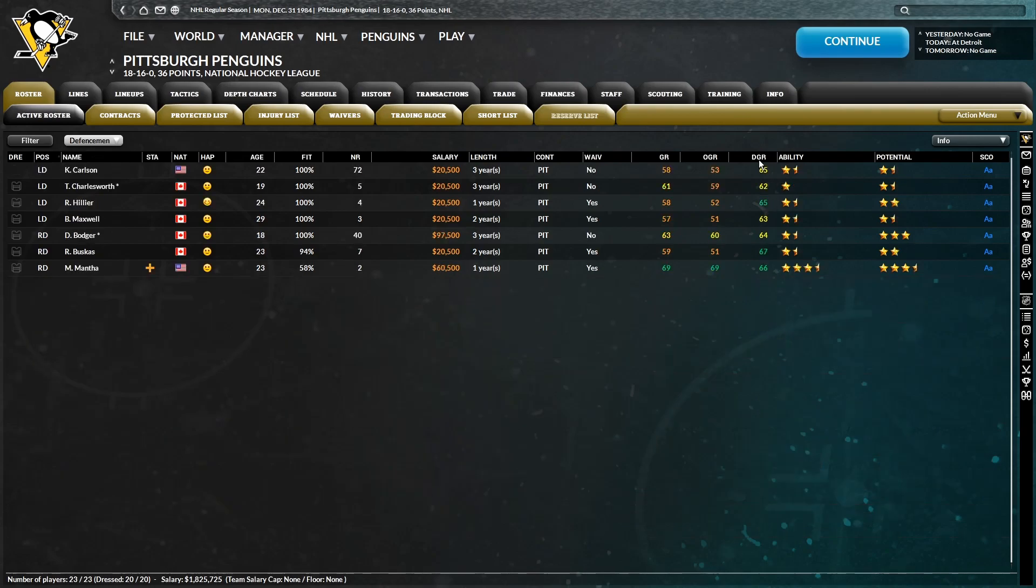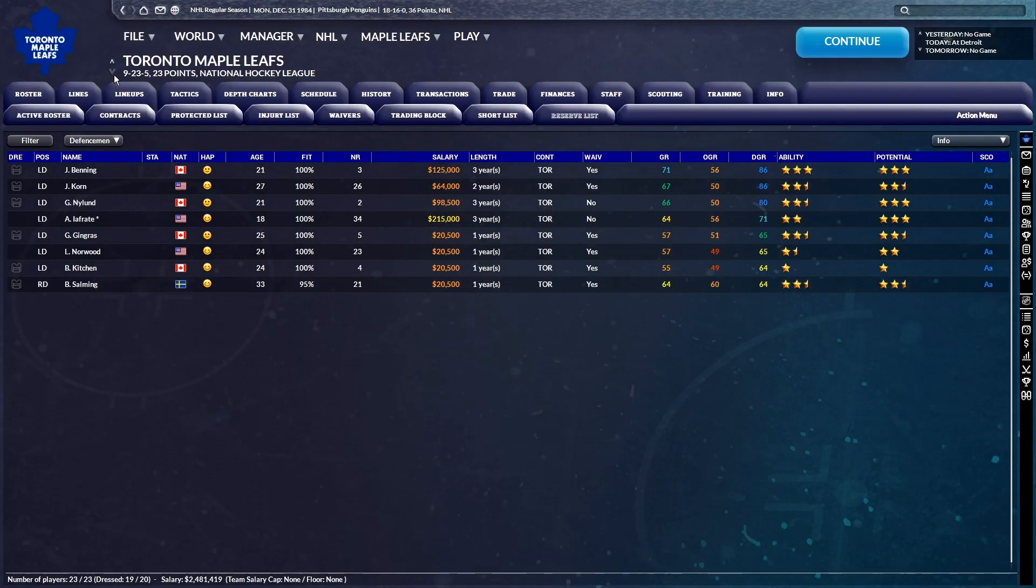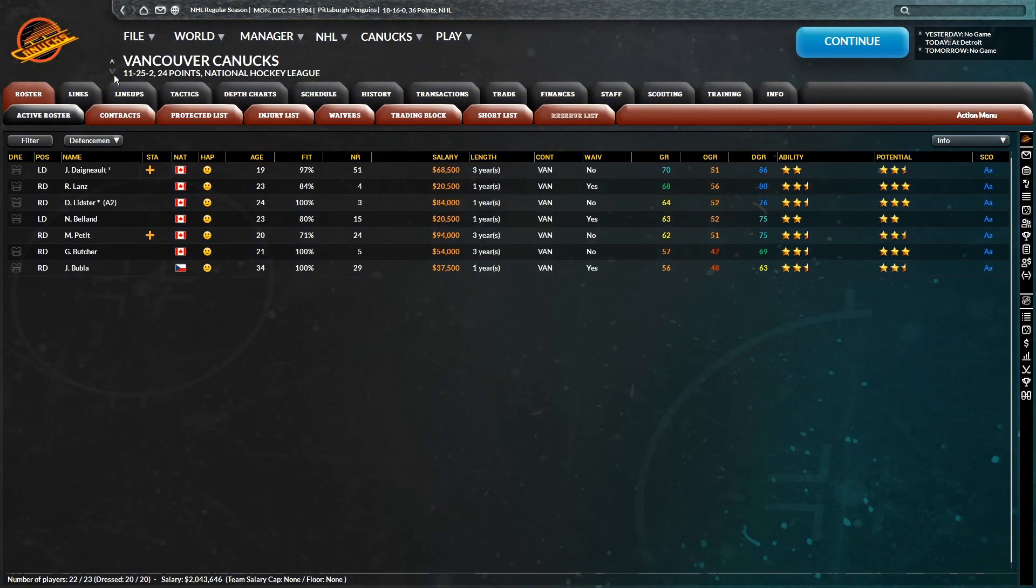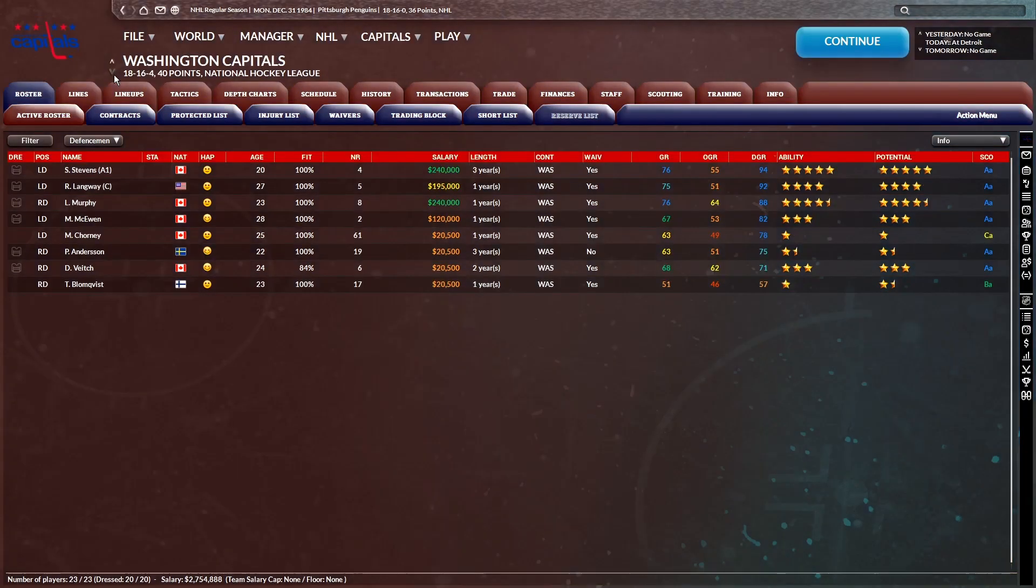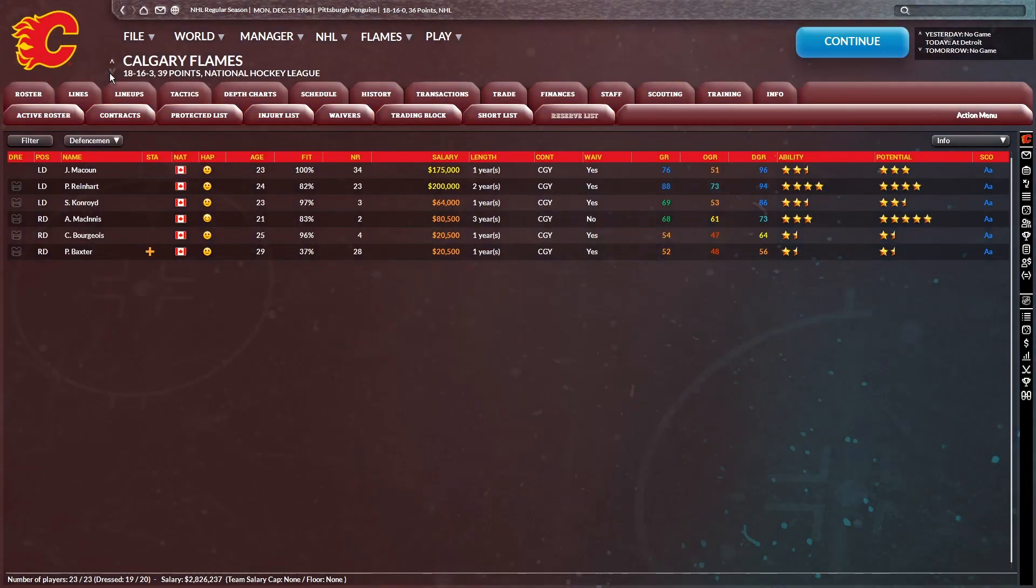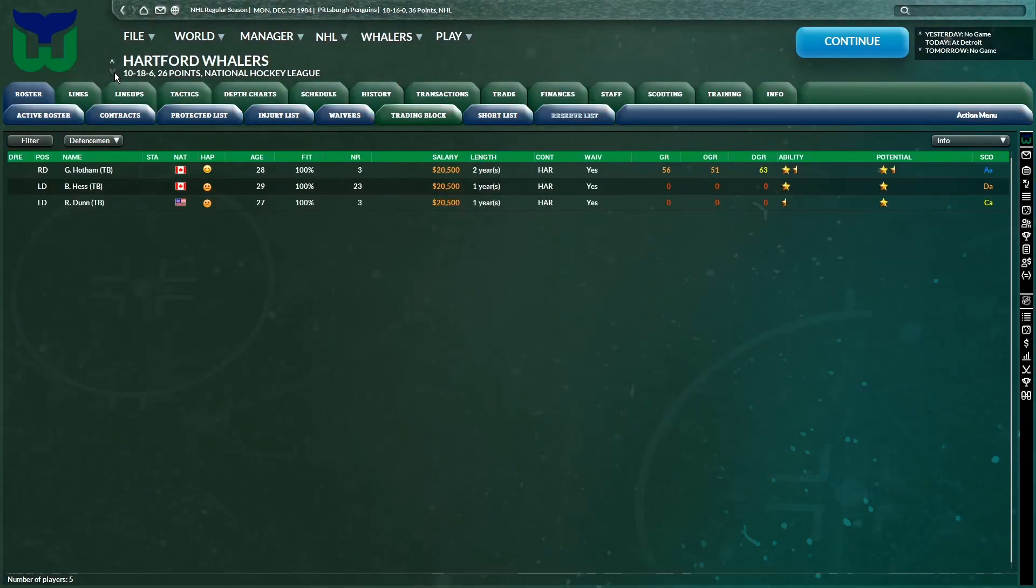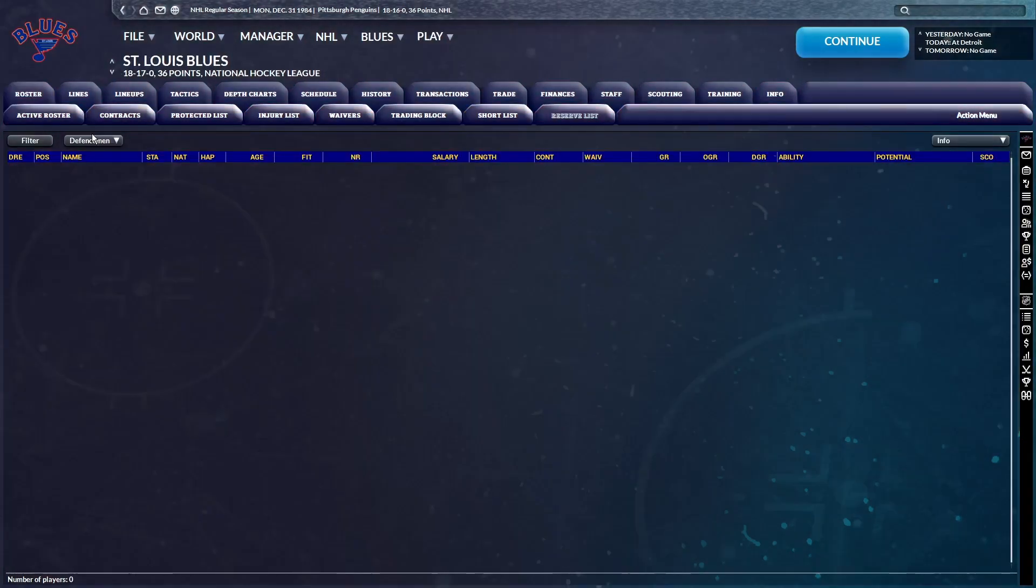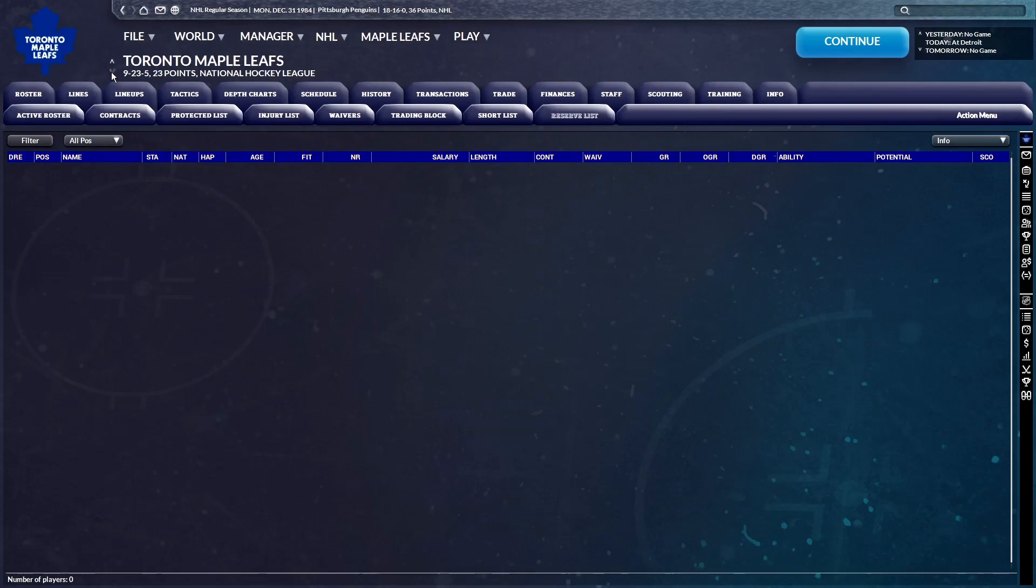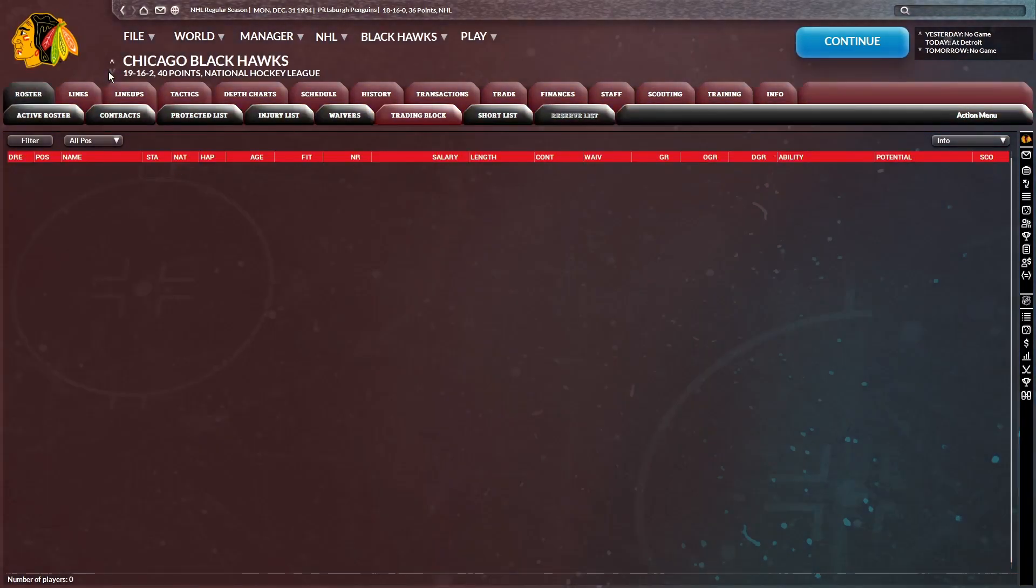And when you take a look at our defensive core, there's no one who's really fantastic defensively, whereas you look at other teams' defensive cores, you got guys who are in the 80s, sometimes even 90s defensively for the defensive grade. We need to get ourselves one of those kinds of players. Unfortunately, there are zero defensemen on the trade block that I'm interested in.